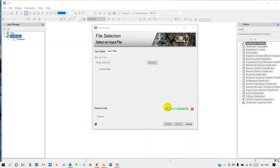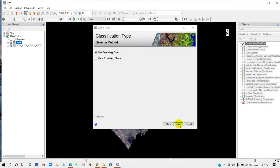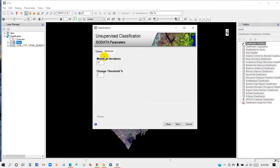Classification type: no training data means unsupervised classification, and use training data means supervised classification. So here I'm going to classify as unsupervised classification technique. Then requested number of classes - put the number, I mean how many classes do you want. Then Advanced: maximum iterations and change threshold to 2%. Then click Next.